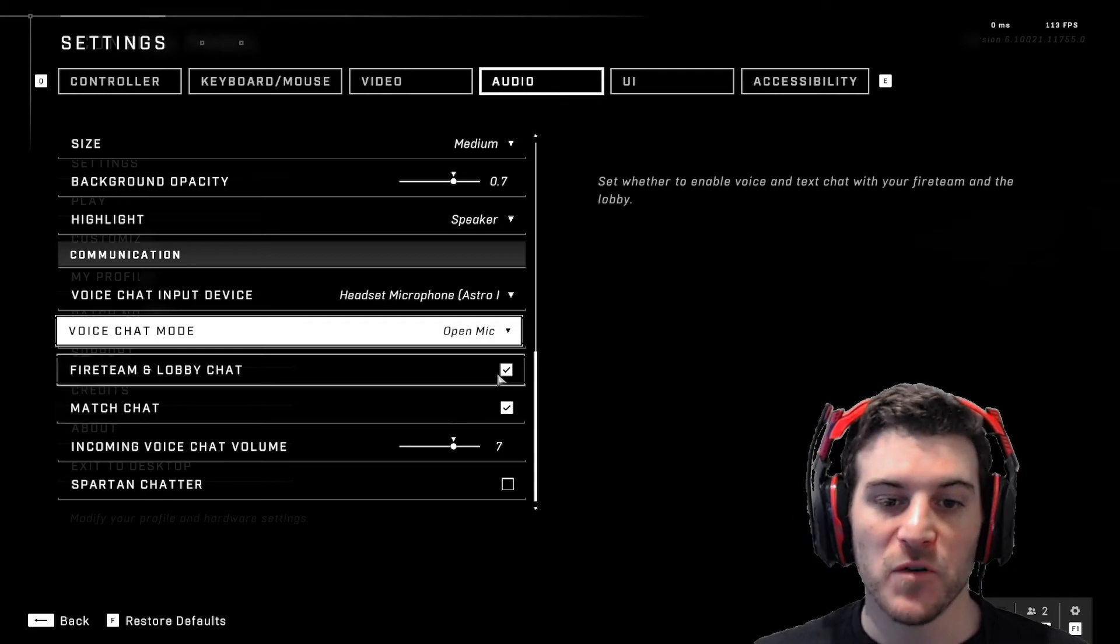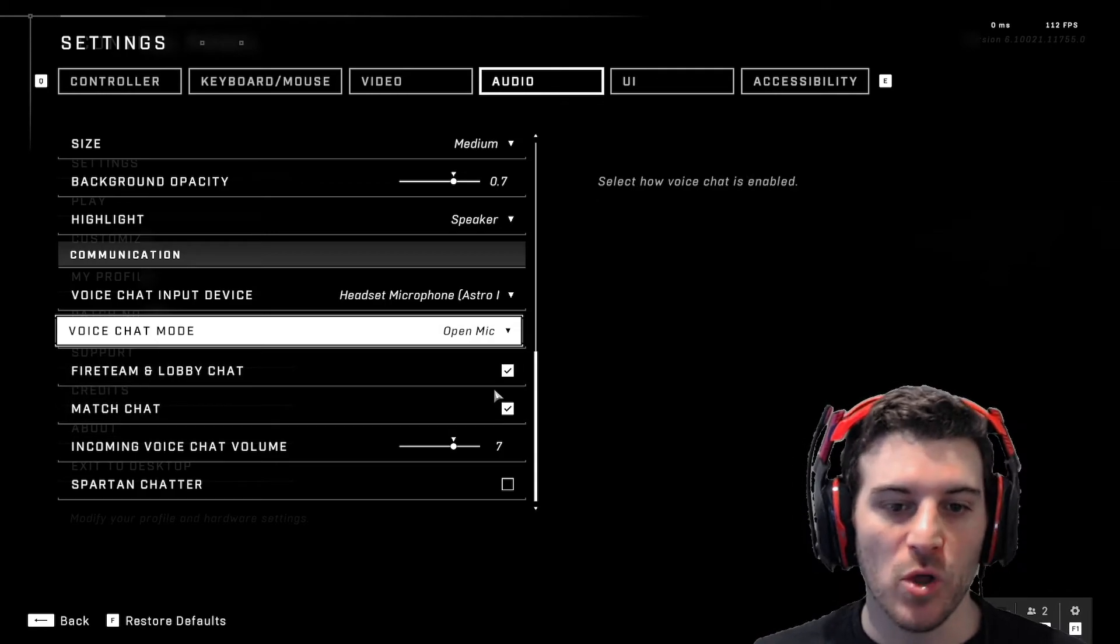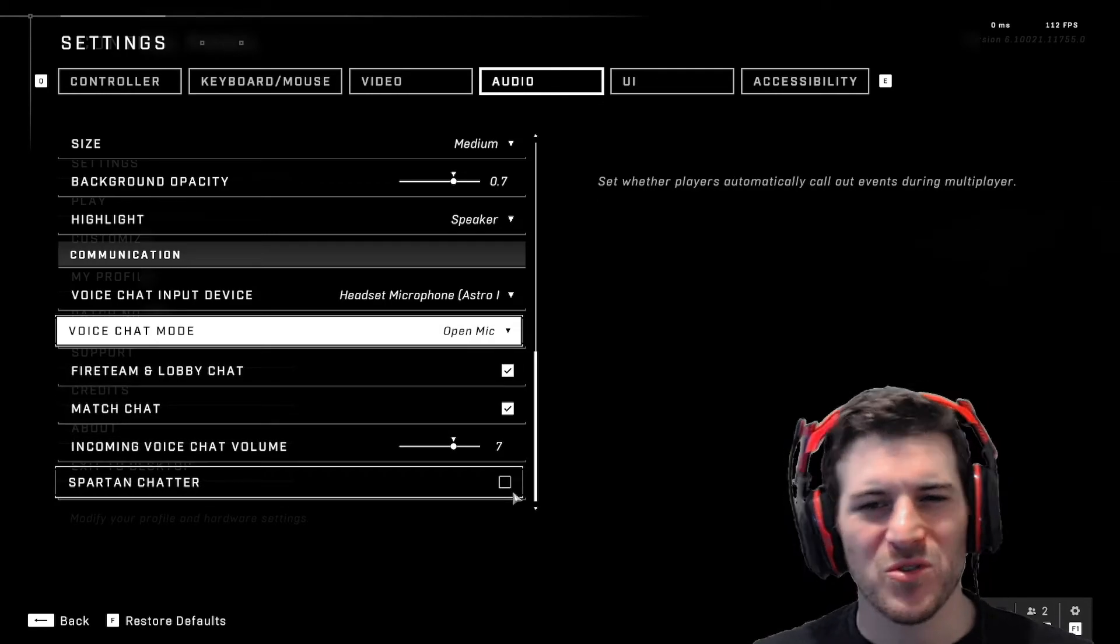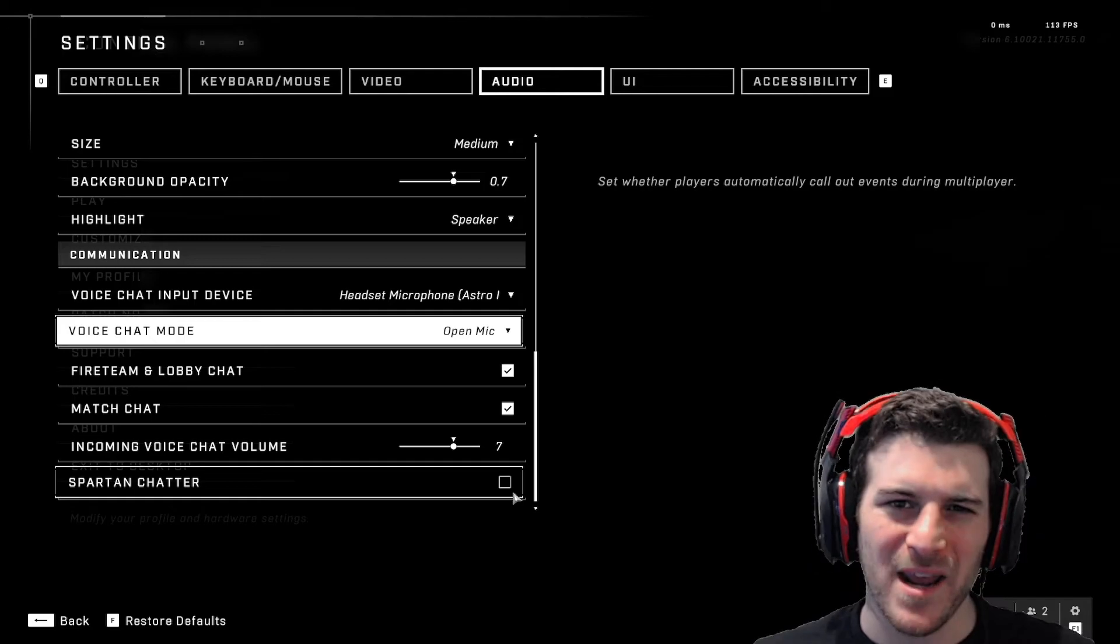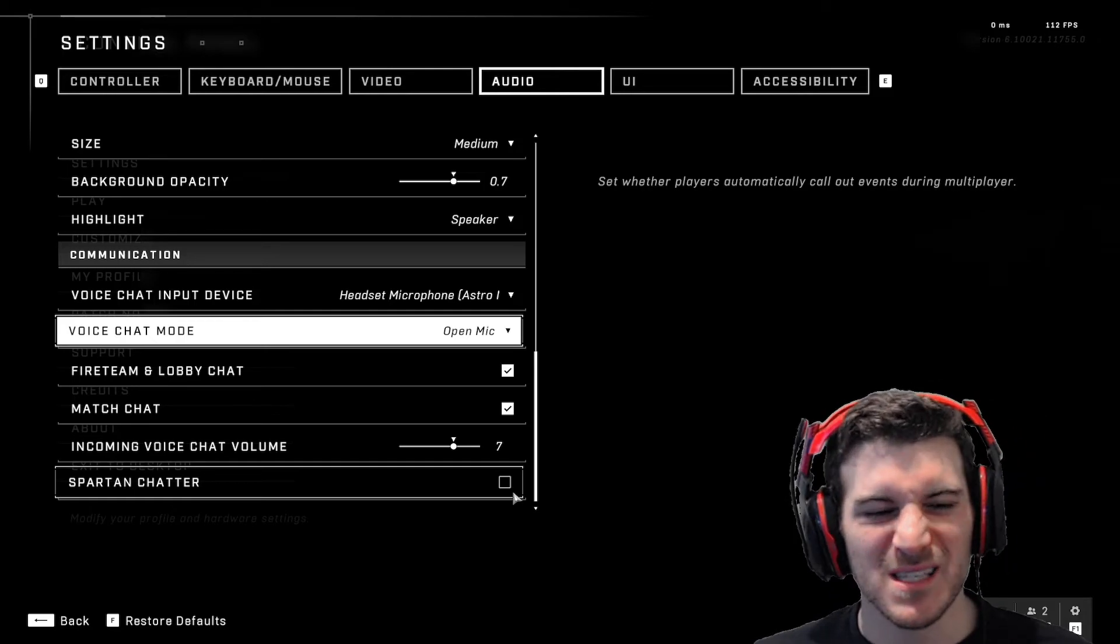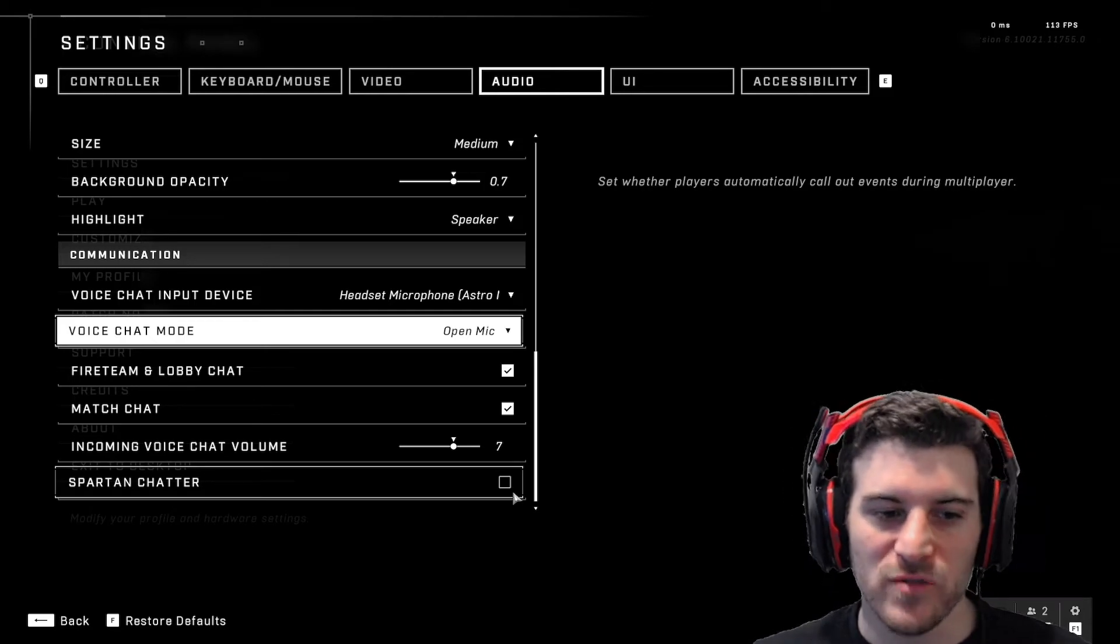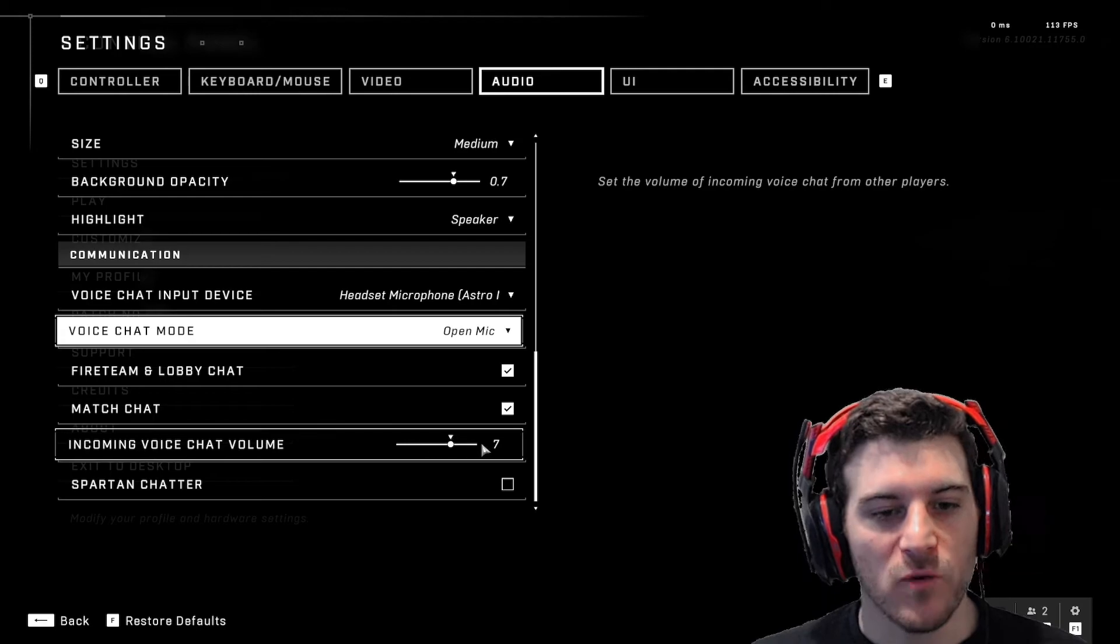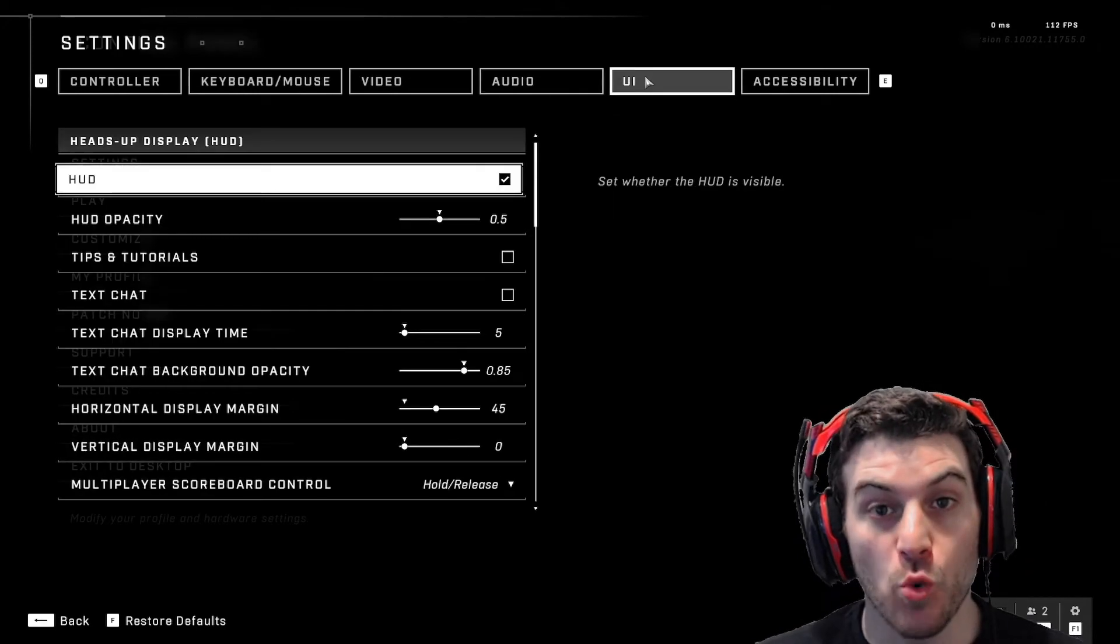You could read what these are. It's up to you if you want to talk to other people or not. Strangers, you play by yourself. You could turn them both off. Totally up to you. Spartan chatter. I don't like when there's like these little automatic call out stuff by the Spartans. It's kind of annoying. So I turn that stuff off. Incoming voice chat volume. I put it to 7.